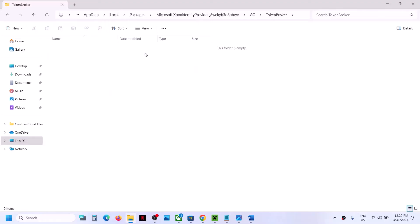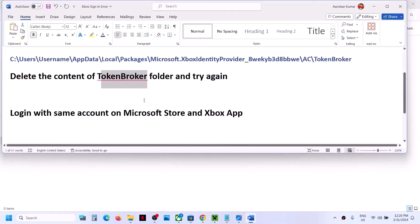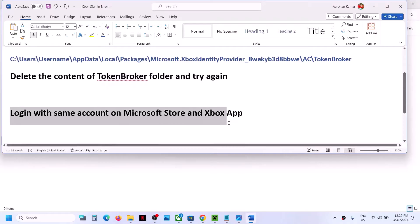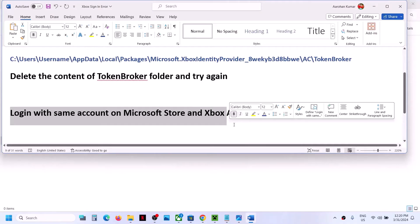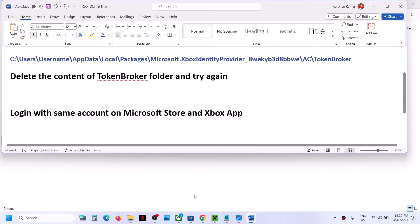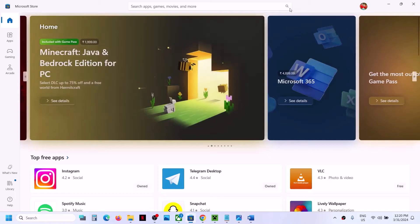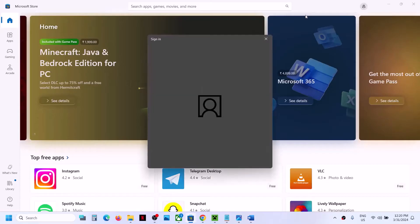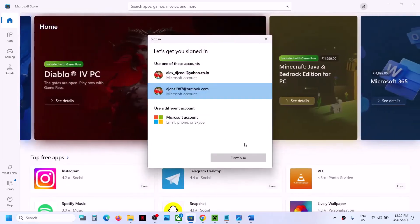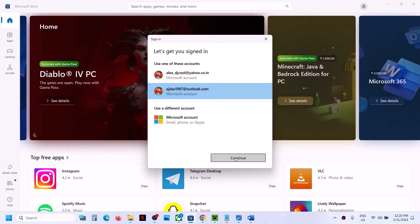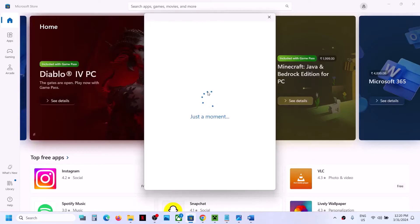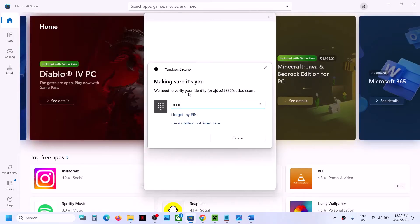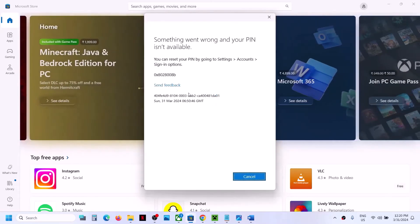If the problem still persists, login with the same account on Microsoft Store and Xbox app. Open Microsoft Store, click on your profile icon on the top right, click sign out, then sign in. Select the correct account — make sure you select the account that has Game Pass — then enter your PIN or password.